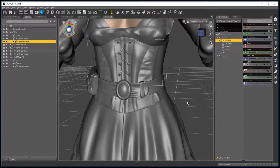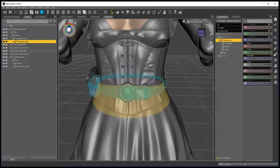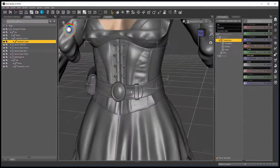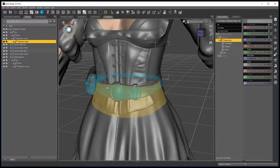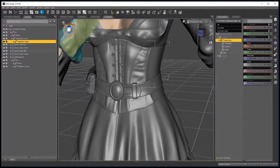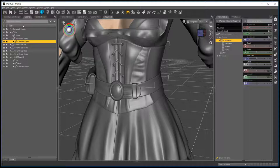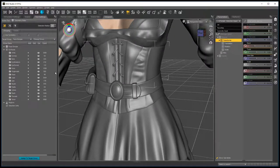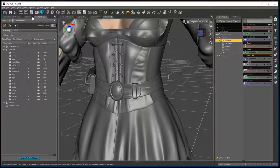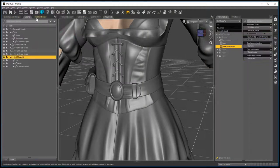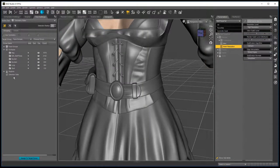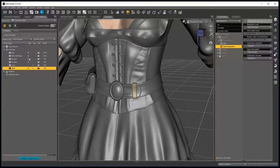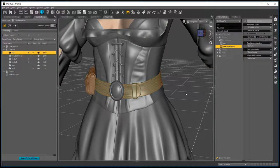So the first thing I'm going to do is separate the buckle from the belt and save a copy of the belt that I can use. Go to your geometry editor tool, go to your tool settings and under surfaces, selecting the belt of course.